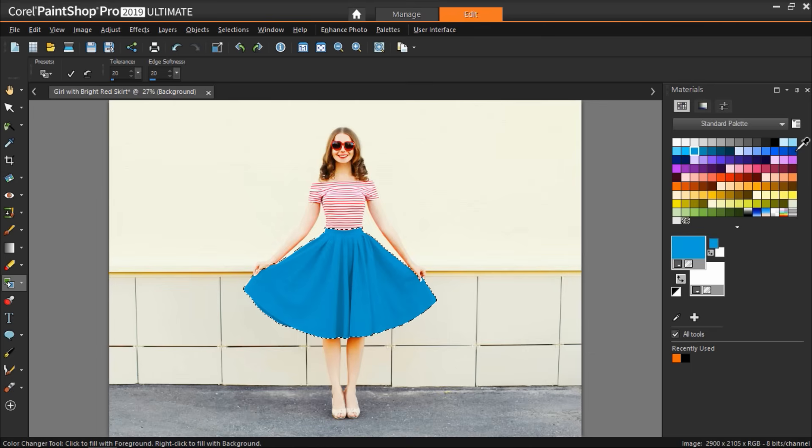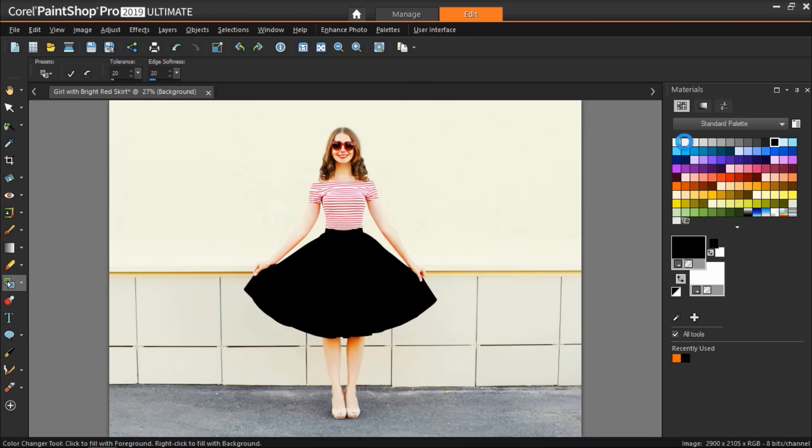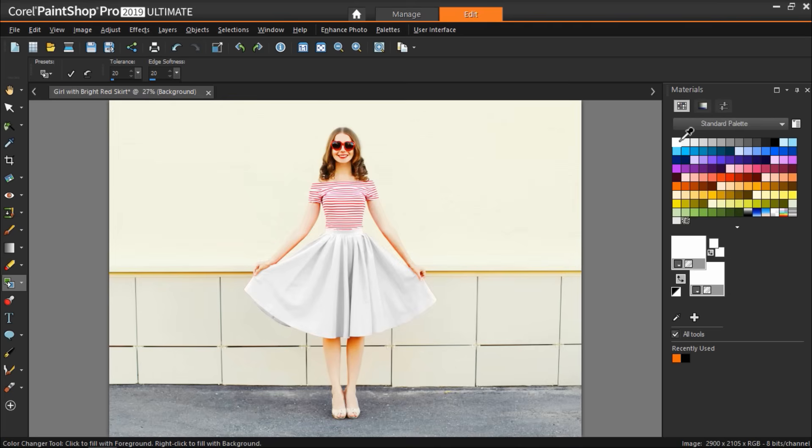It's that easy to replace the color of objects in your photos with PaintShop Pro and you can have fun experimenting with new colors and designs in your photos.